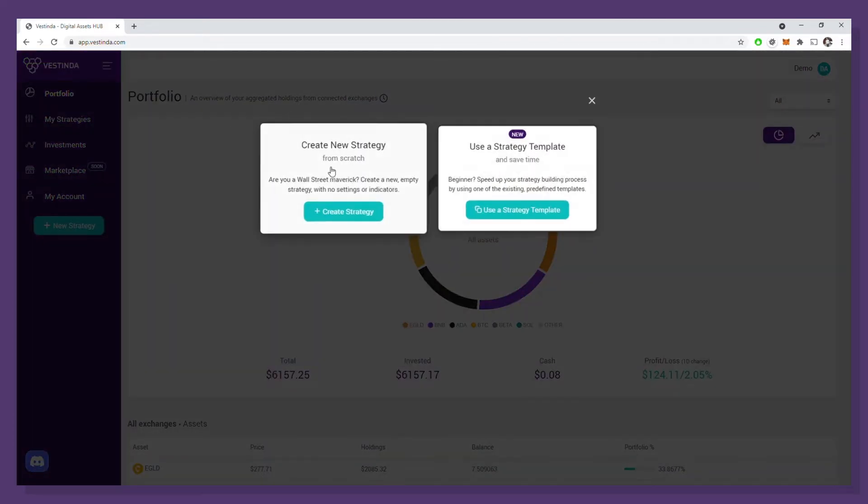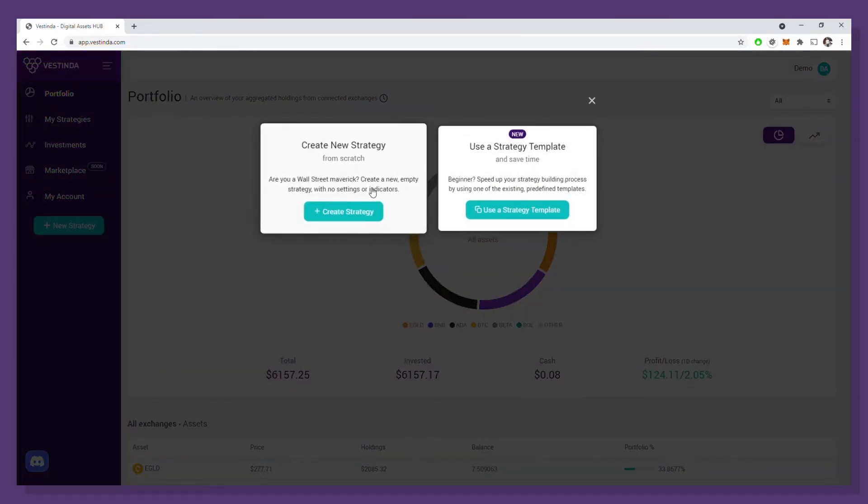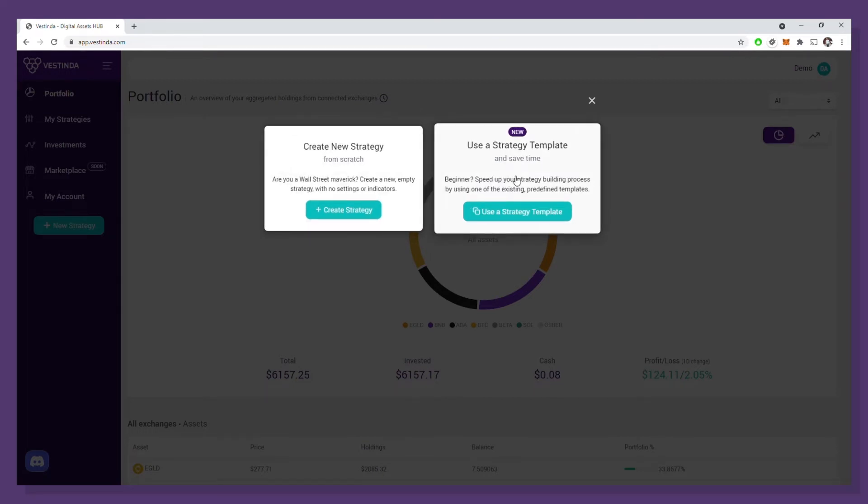I can either create a new strategy from scratch or use a ready-made template. For the sake of the demo, we'll start a new strategy from a template by clicking on use a strategy template button.